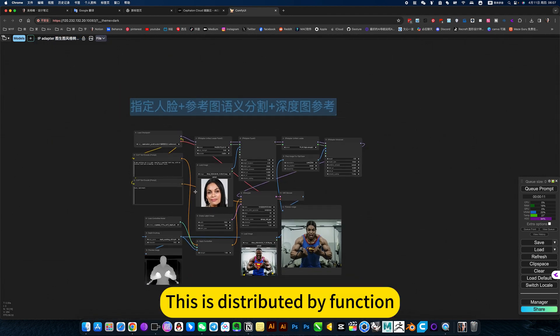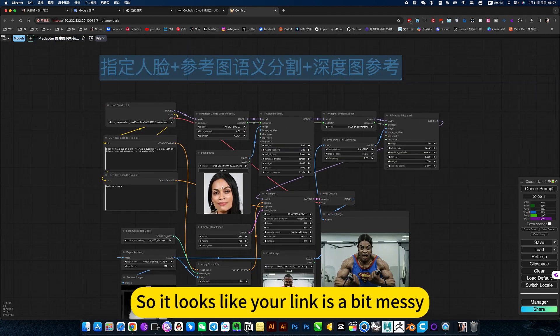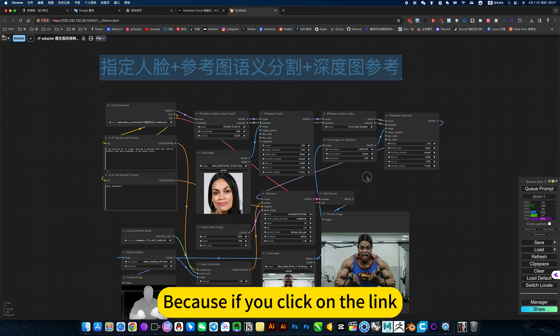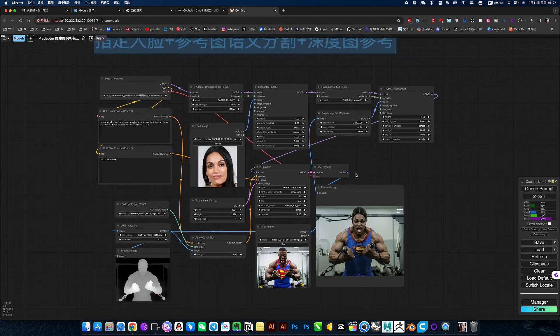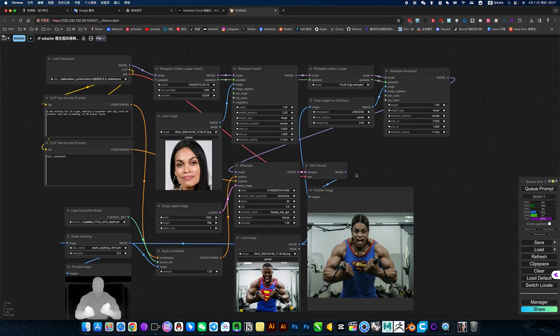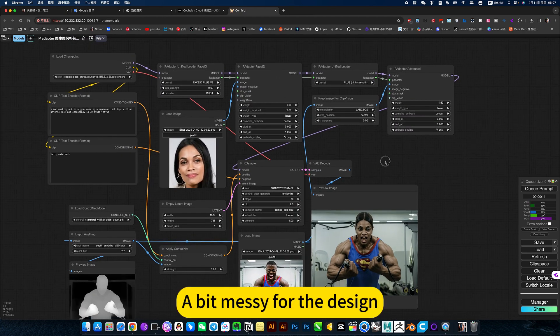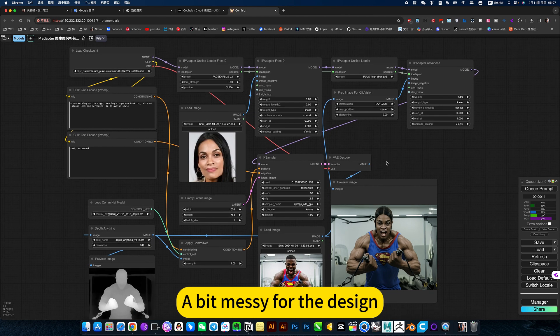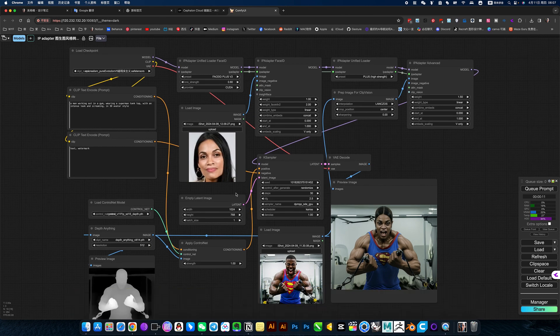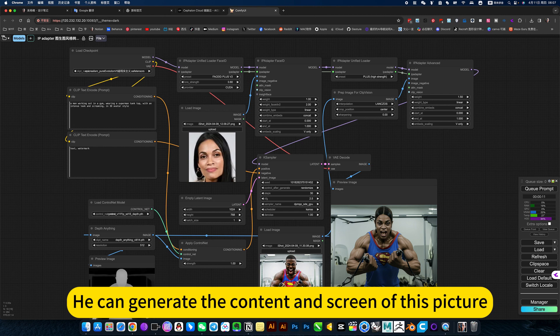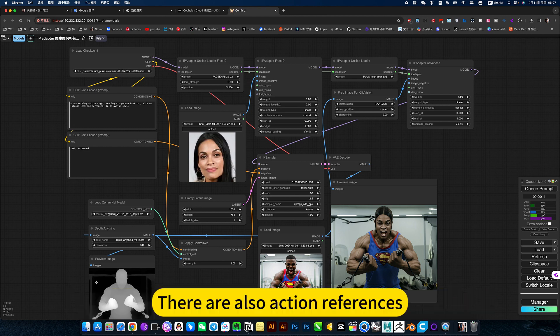This is distributed by functions, so it looks like the links are a bit messy. I distribute them according to the design functions. In this way you can generate the content and screen of this picture, there are also action references.